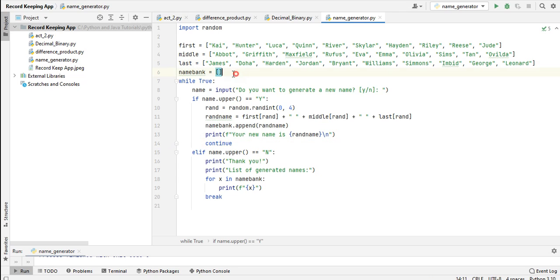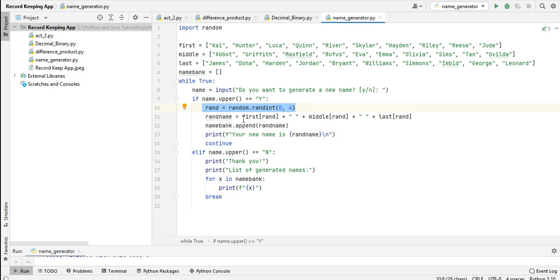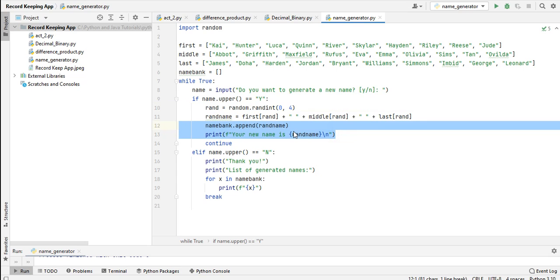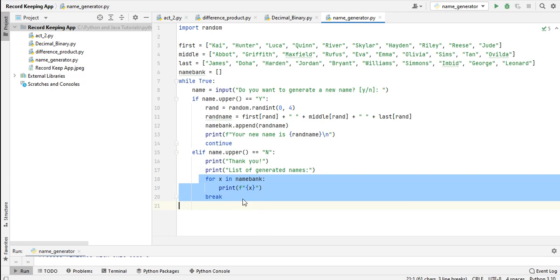We have here name_bank as an array. While true, do you want to generate a name? If yes, it will randomize four times - it will generate the first name, middle name, and last name. We append and add a new line here. If the user presses 'n', small letter or capital, it will be converted using the uppercase method. Using a for loop statement, it will list down the names.